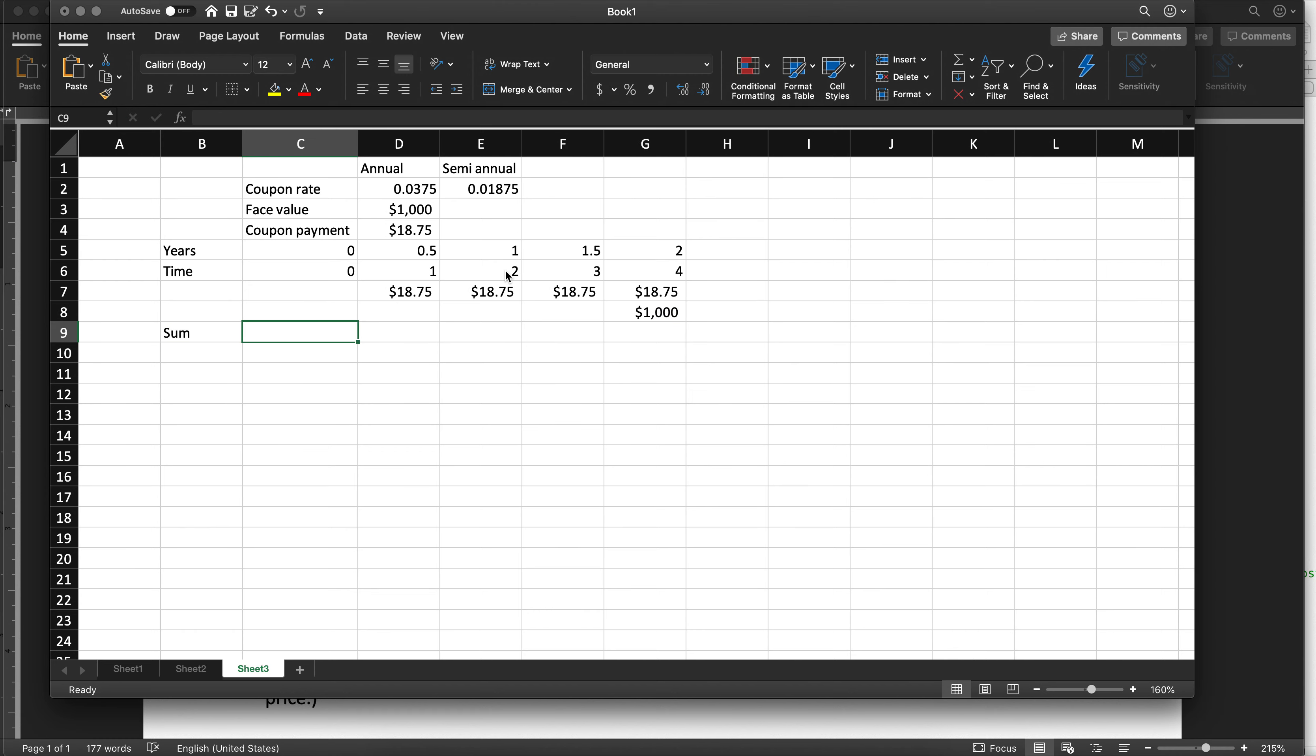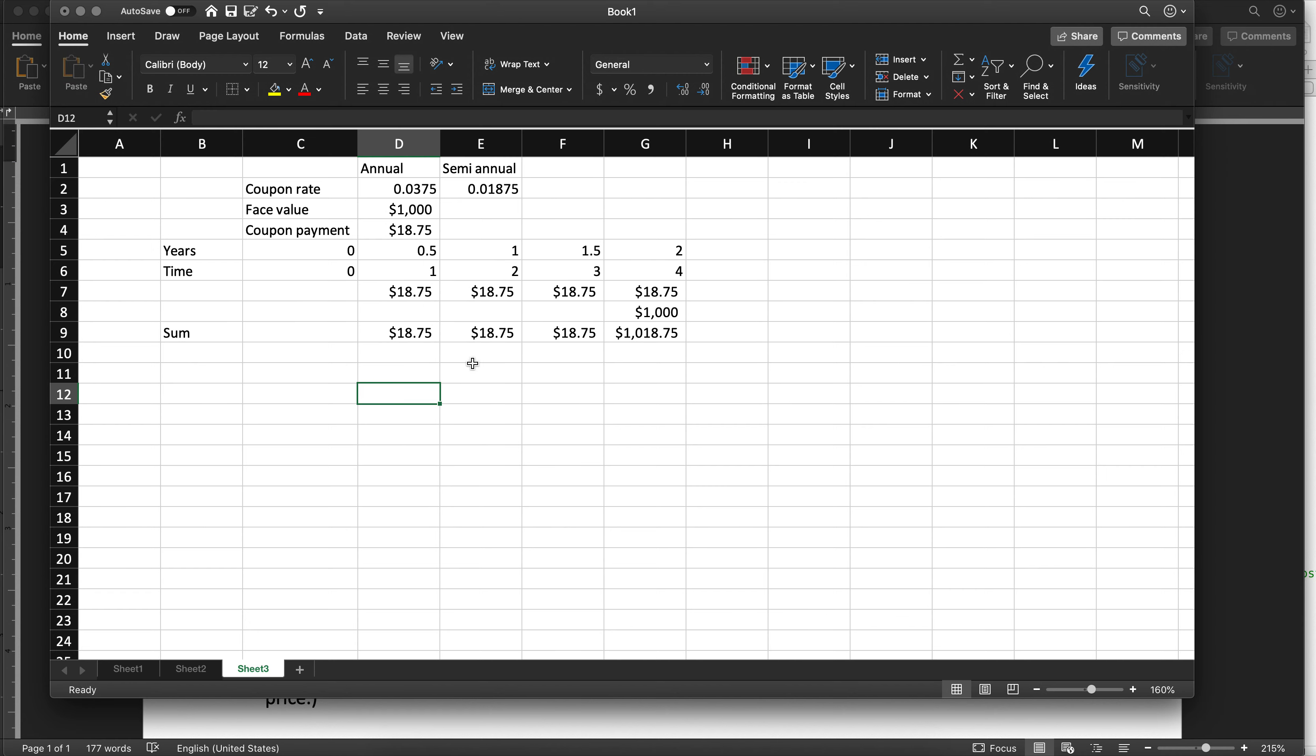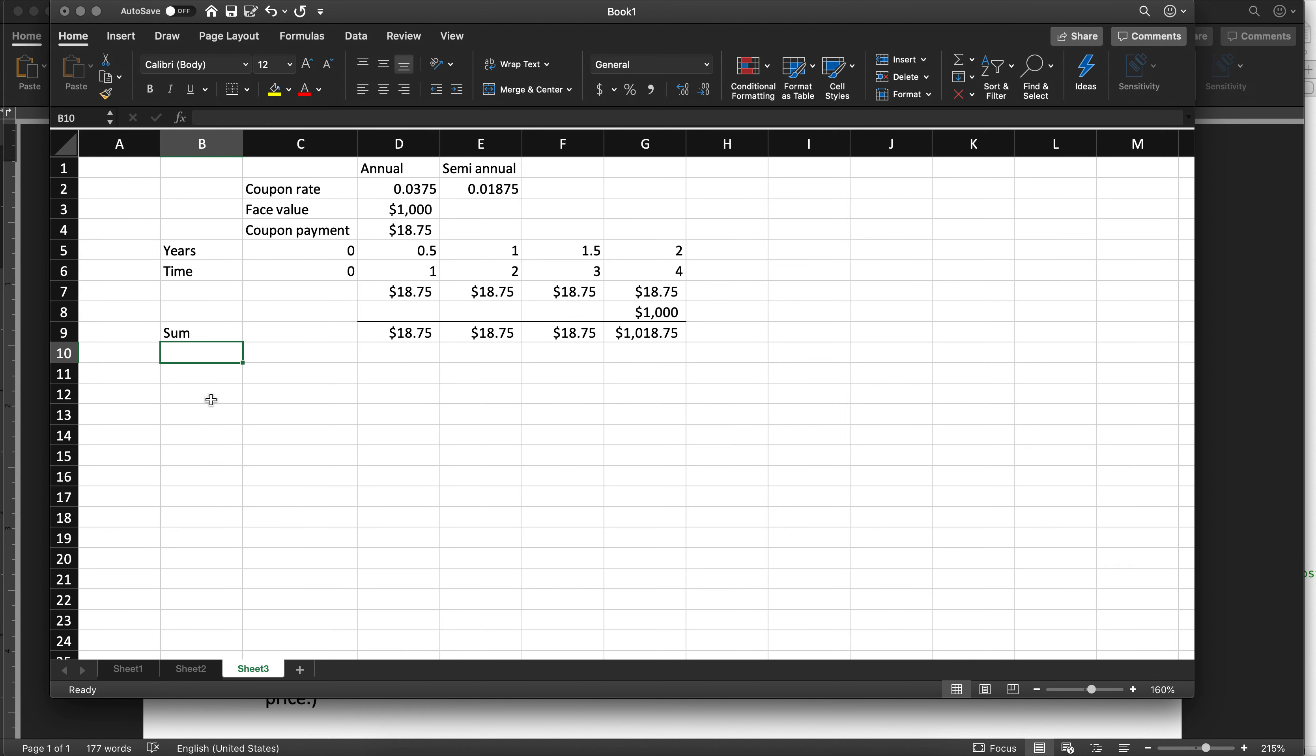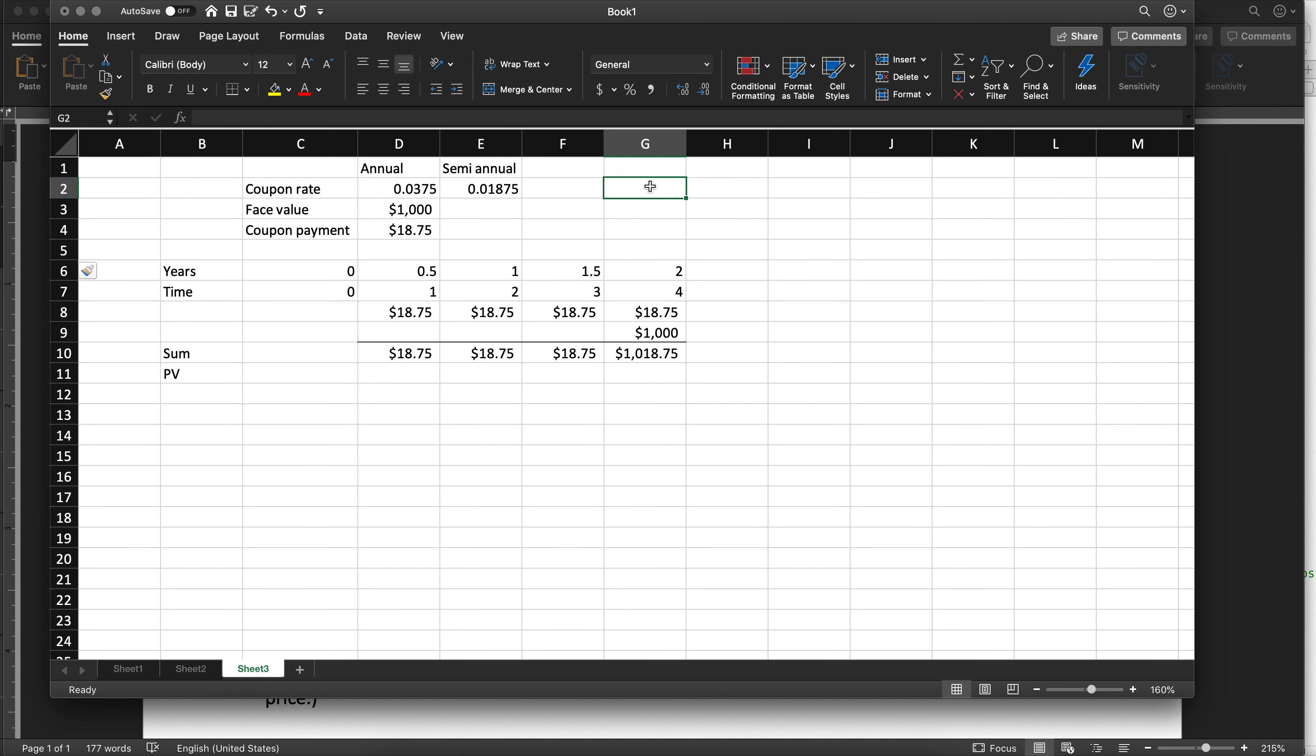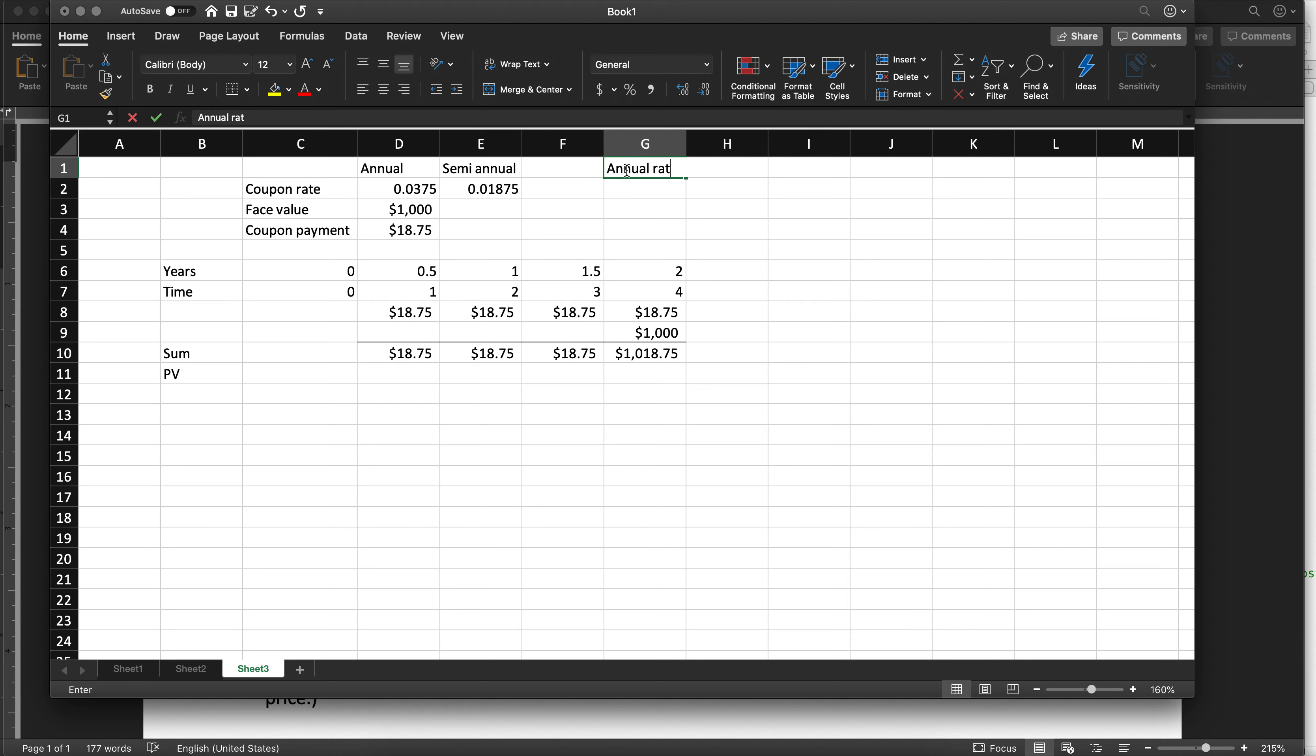The last thing that we're going to do is we have a payment of $1,000 in time four. So we're going to have the sum of these cash flows, and I'll add a border just to make it look pretty. The PV of these cash flows. Let me insert the interest rate. I'm going to put 1.04 because it makes my life easier. Let's call this annual rate.